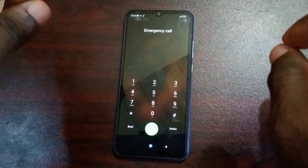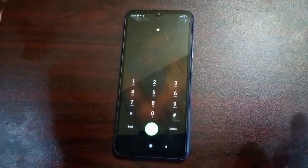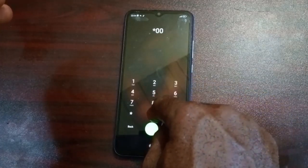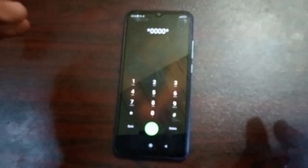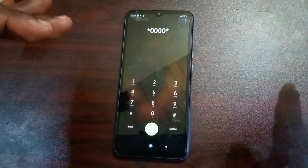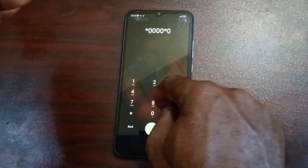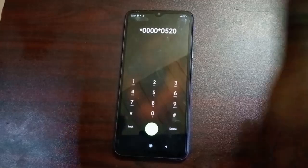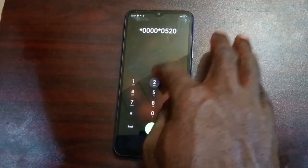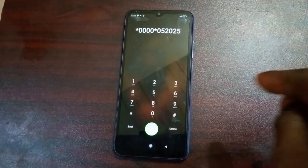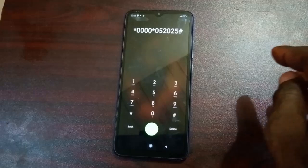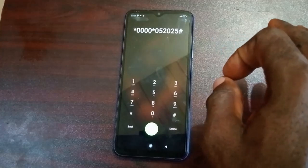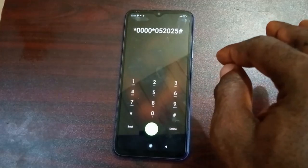After that, you are going to put in this code. These steps are very important — there should be no step skipped. Dial: star, 0, 0, 0, 0, star — and this time around it's not going to be 0, 1, 2, 0, 2, 5. You're going to put 0, 5, 2, 0, 2, 5. Confirm: *0000*052025#. Then press the hash sign and send.